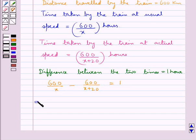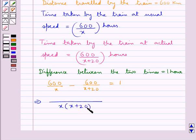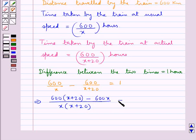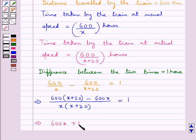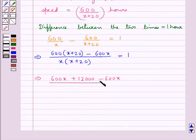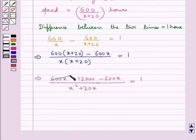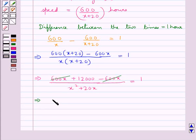Now we solve this. Taking LCM on the left hand side, we have x multiplied by x plus 20 in the denominator, and in the numerator we have 600 into x plus 20 minus 600 into x, equal to 1. Further, we have 600x plus 12,000 minus 600x upon x squared plus 20x, equal to 1. Now 600x and minus 600x cancel, so we have x squared plus 20x equal to 12,000.